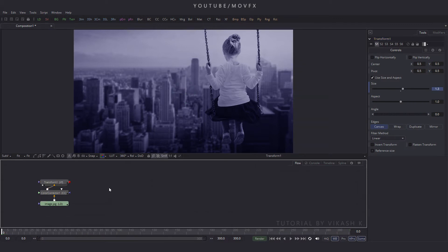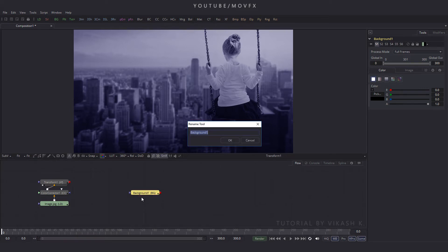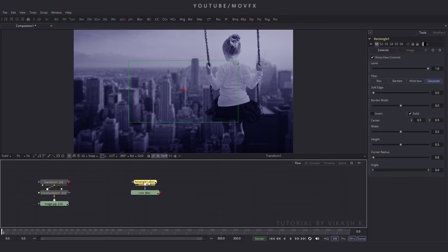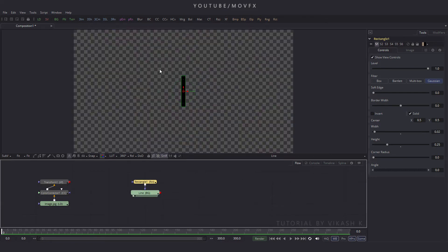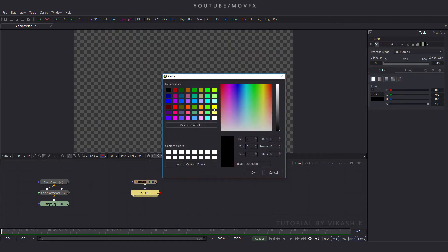Now we need to take a background node, so click the BG button. Rename this background by pressing F2 and rename it to 'line', then hit enter. Select this line node, take a rectangle mask, and in properties set the height value to 0.25 and hit enter, then set the width value to 0.02 and hit enter. Drag the line to the viewer and pick the color yellow.